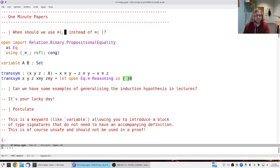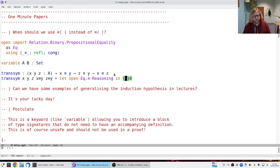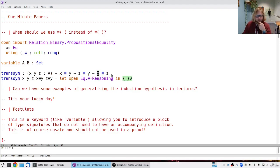The first question was: when should one use the reasoning combinator where both brackets are pointing the same way? This one is pointing the other way around. The short answer is you use that whenever you want to use the symmetric version of an equality. Here's a short example where we want to show a combination of transitivity and symmetry — we know that x equals y and z equals y, and we want to show they must be equal to each other, so x equals z.